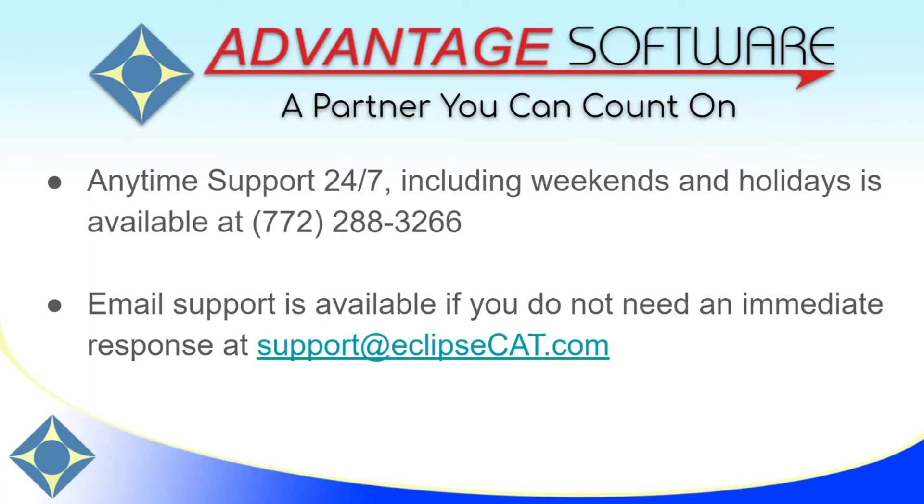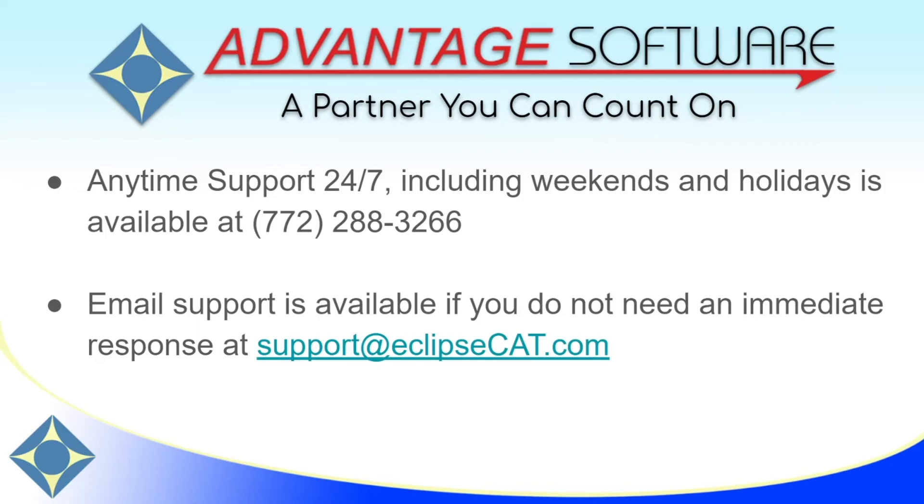As a reminder, Advantage Software offers anytime support 24-7. Please feel free to contact tech support with any eclipse-related questions at 772-288-3266. Tech support can be reached anytime, including weekends and holidays. Email support is also available at support at eclipsecat.com.